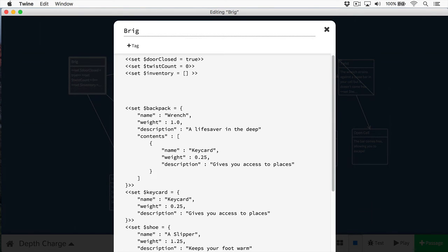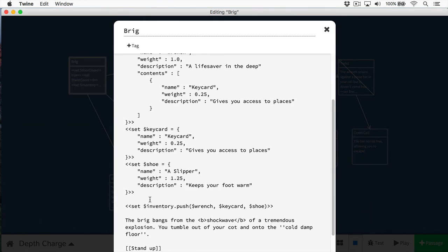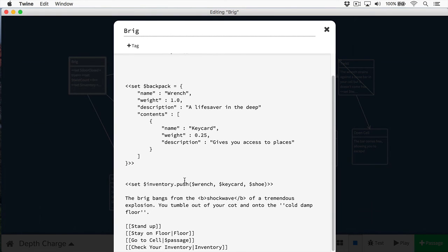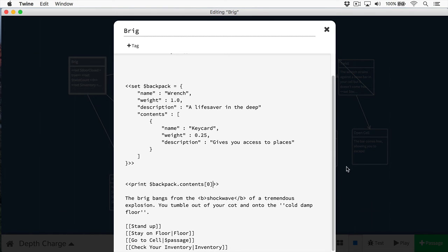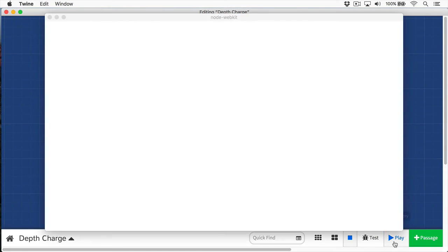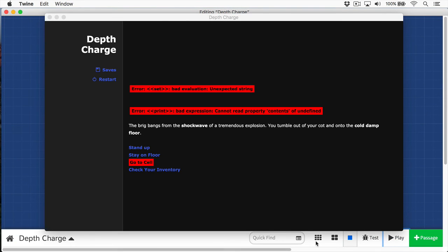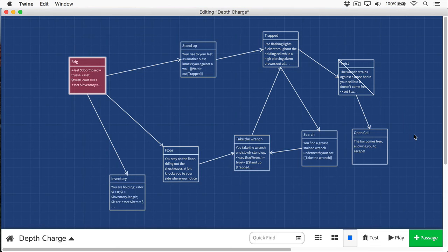And it uses the same exact way of accessing as you've done before. Only this time, I would do something like this if I wanted to print out the contents of the backpack. Here we'll delete this. I could do something like this. Now if we play this, oops, got a little error there. Let's fix this up.